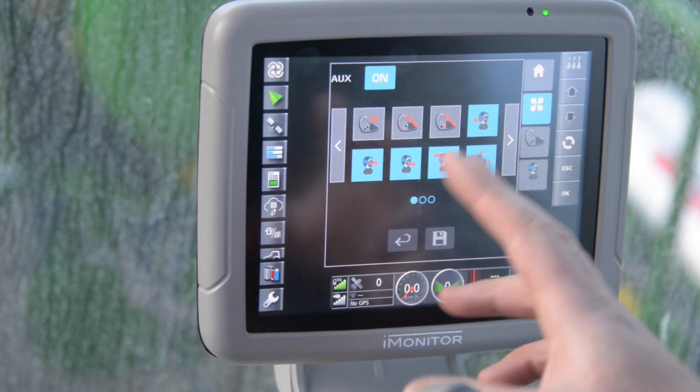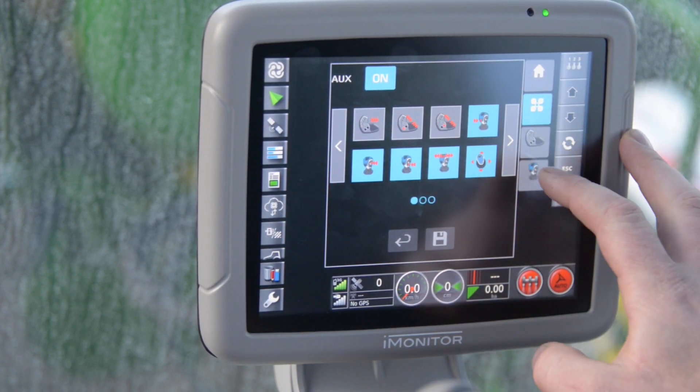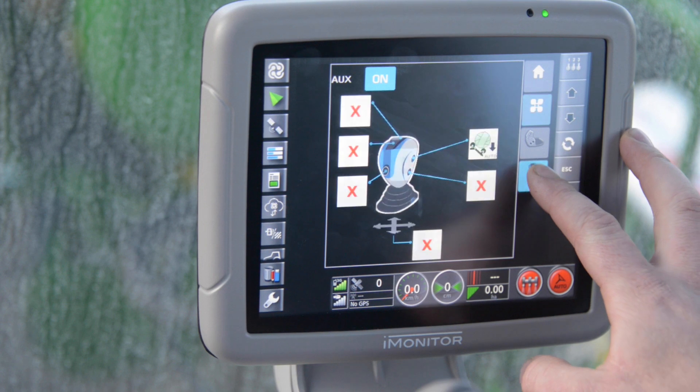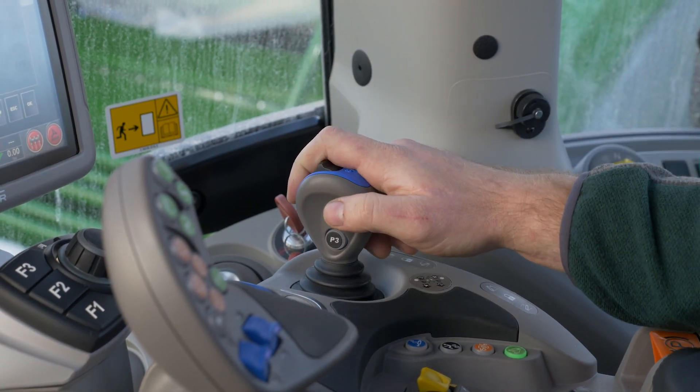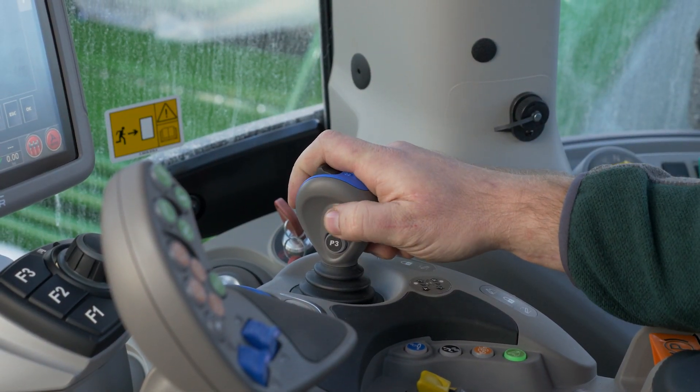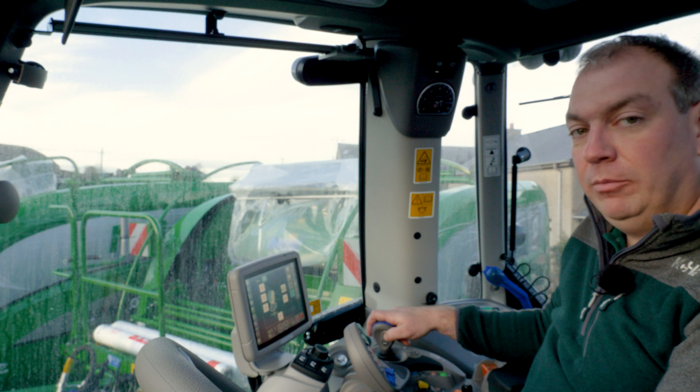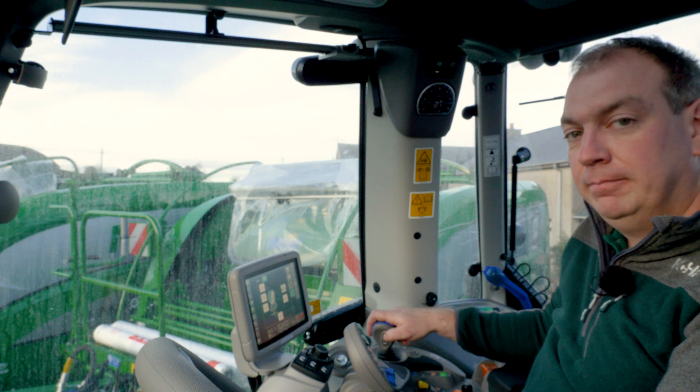Now when I come back to my AUX menu I can select the joystick and it shows me my assignment. So I can use P2 for bale tipping and I'm ready to go baling.